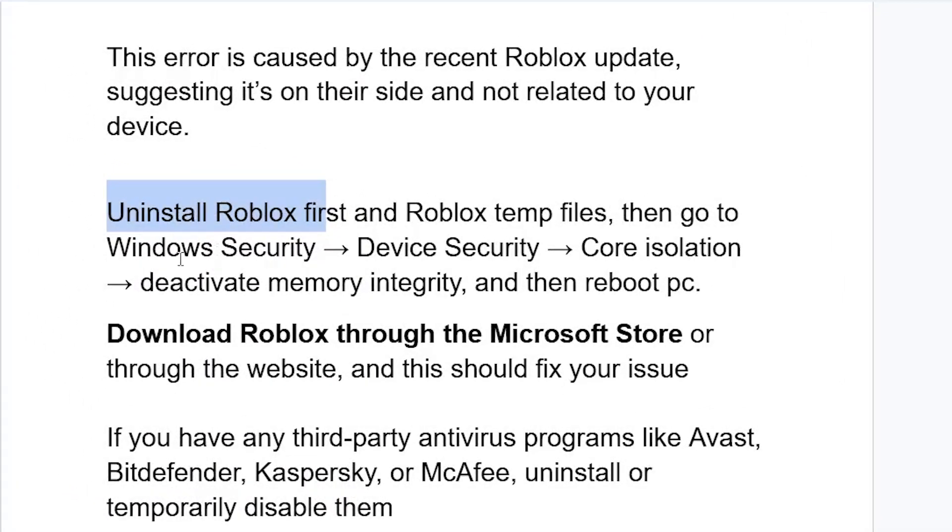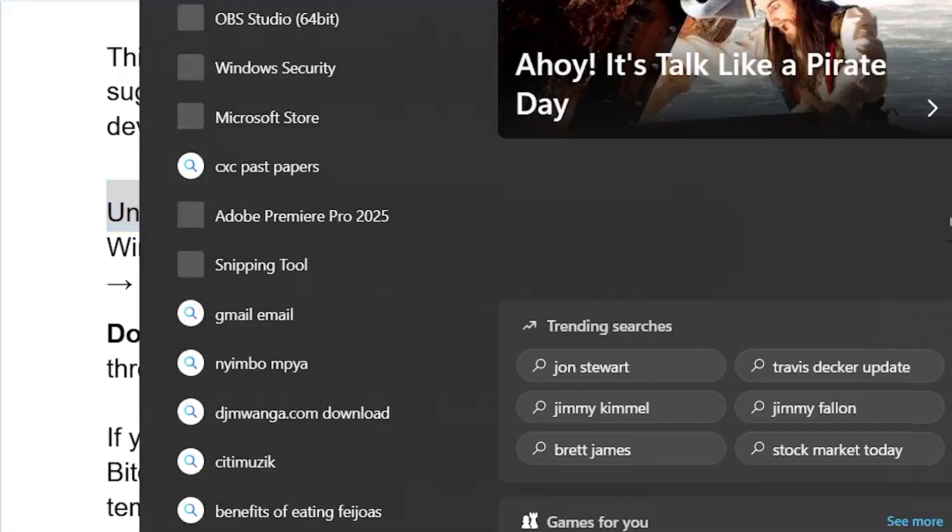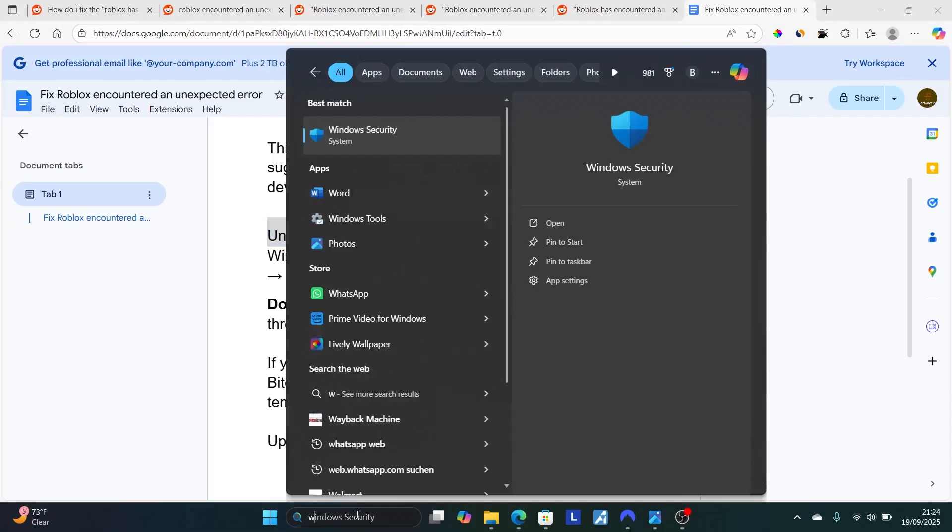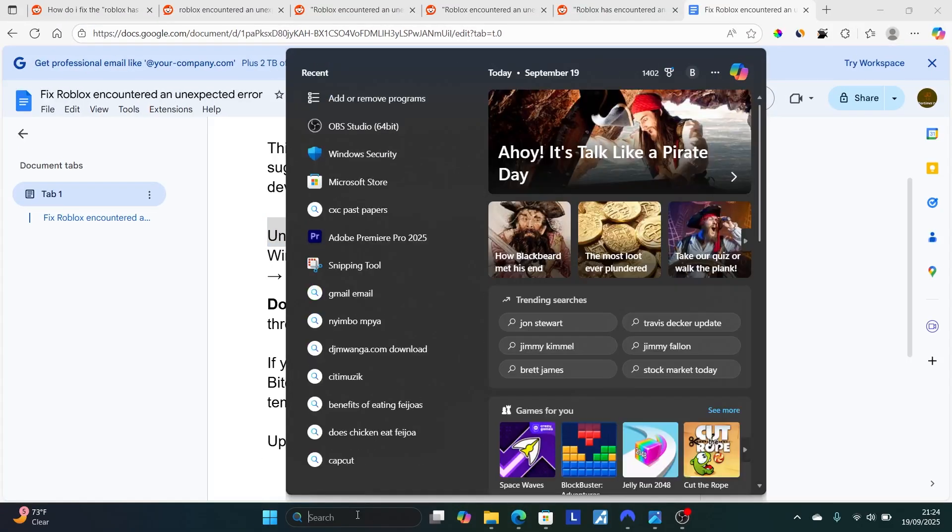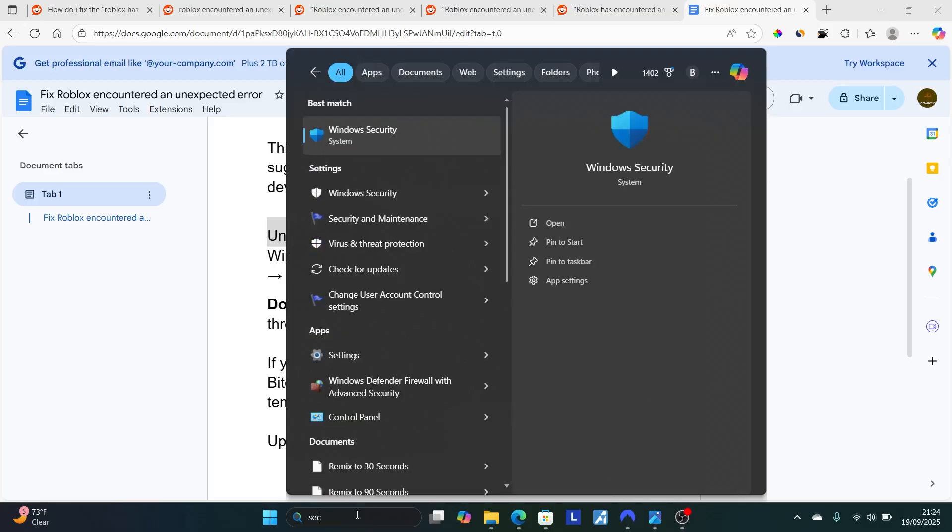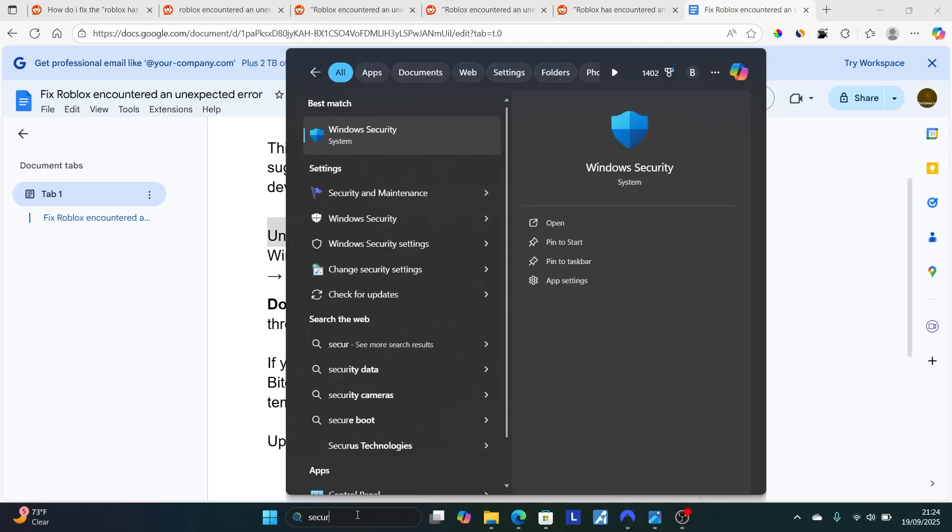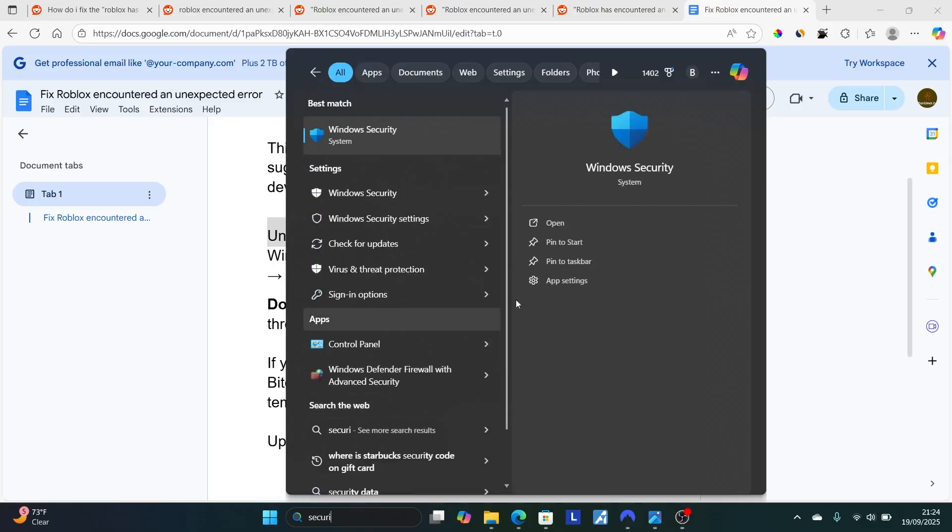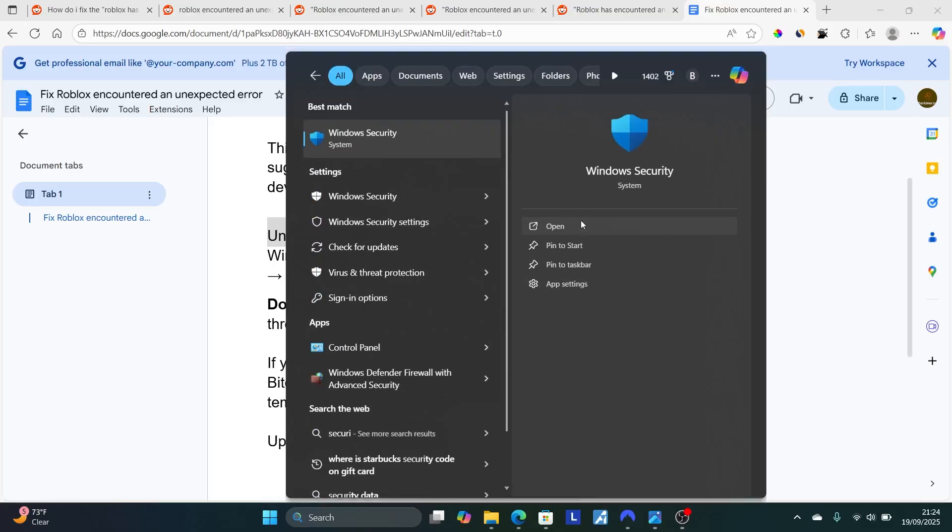Go to Windows Security, Device Security, Core Isolation, then deactivate memory integrity. Search here for Windows Security. I'm going to type 'security,' then open Windows Security.